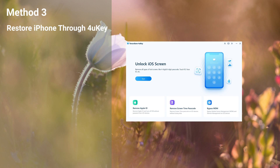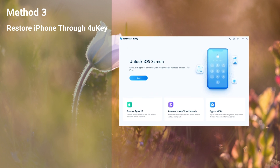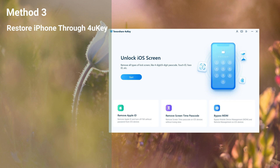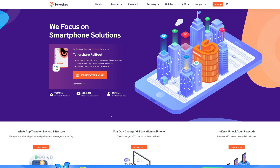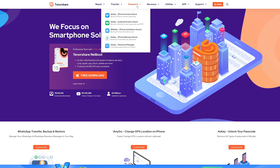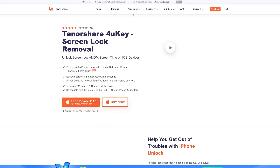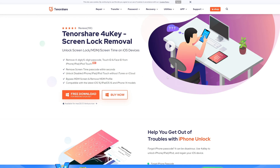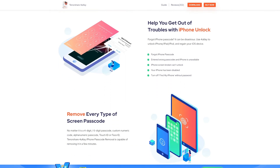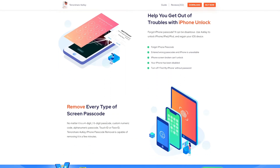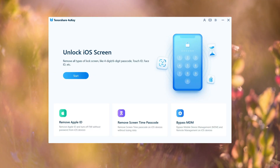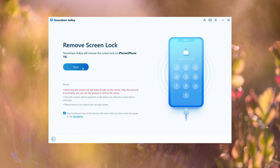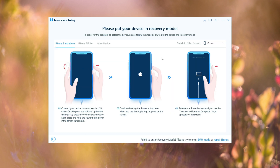If you're still struggling to fix your unavailable device, try out the 4uKey software. It's easy to use and can help solve your problem in no time. Open up your browser and search for Tenorshare. Click on the passcode option at the top of the screen, then select the 4uKey version and click download. Once you've downloaded 4uKey, connect your iPhone to your computer and run the program. Click the start button to begin and follow the prompts to enter recovery mode. Make sure to choose your specific device model, whether it's the iPhone 11 or another version.